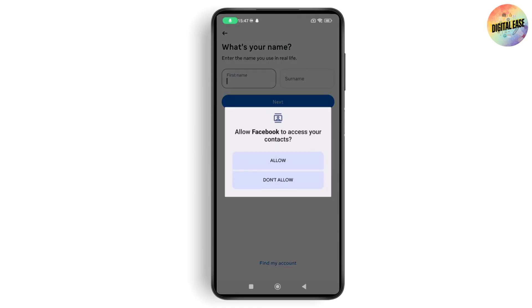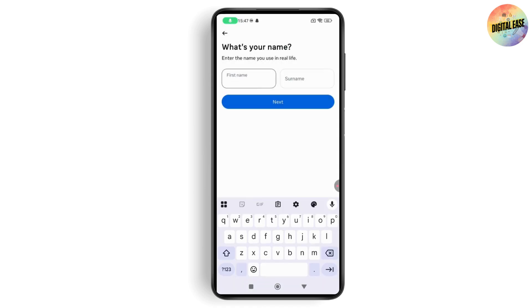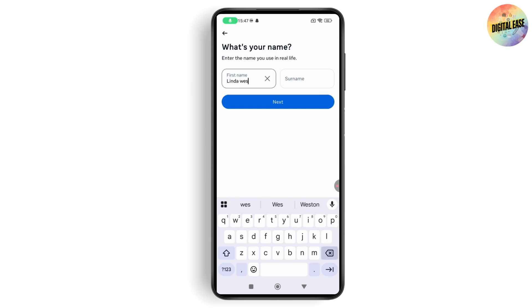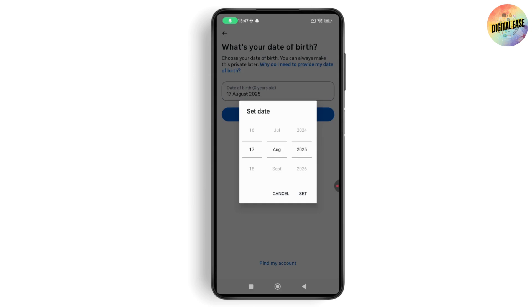Enter your first and last name, but make sure the name is different or fake — enter whatever fake name you want to use. After that, tap Next and choose your date of birth, tap Set, then tap Next.